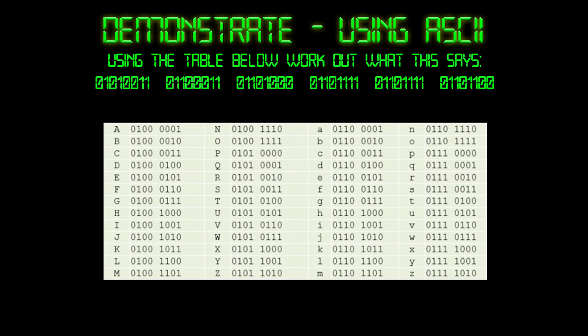In the next activity you're going to demonstrate using ASCII. Using the table below, I'd like you to work out what the following code says. You've got 5 to 10 minutes to complete this. Come back when you're done and we'll go through the answer. Pause the video now.